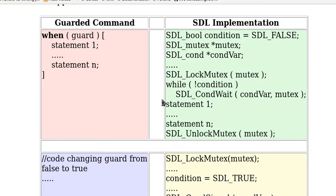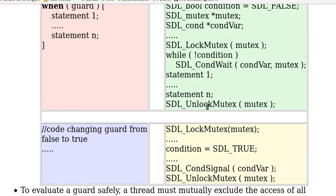If the condition is true, then it can continue to execute the statements. At the end it can release the mutex.